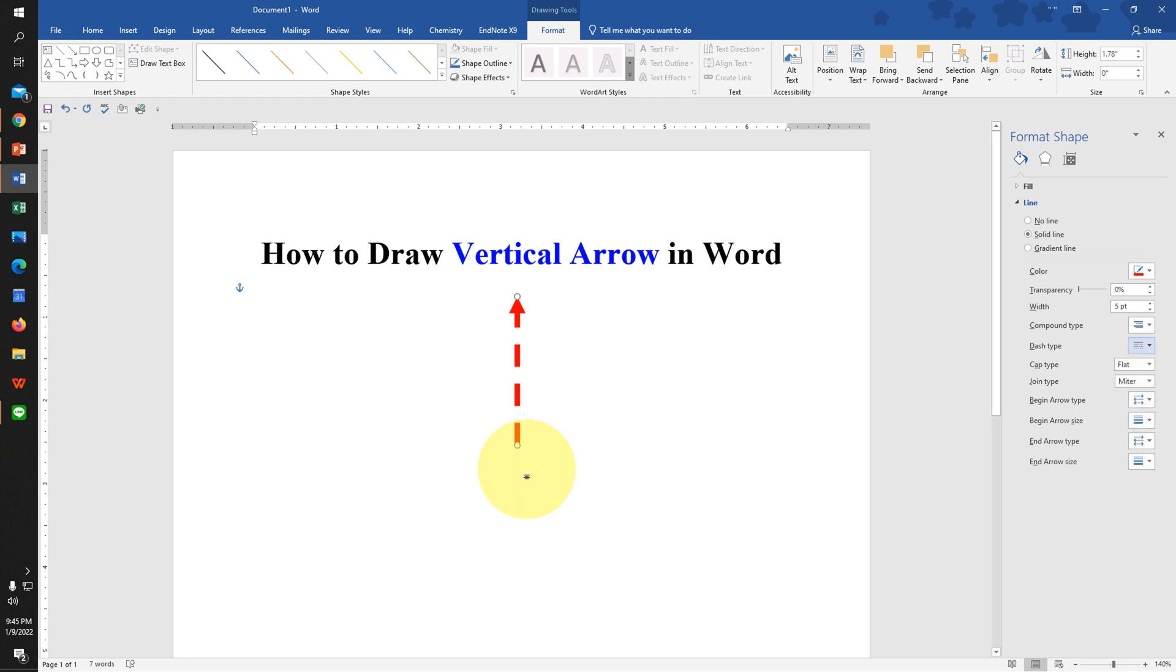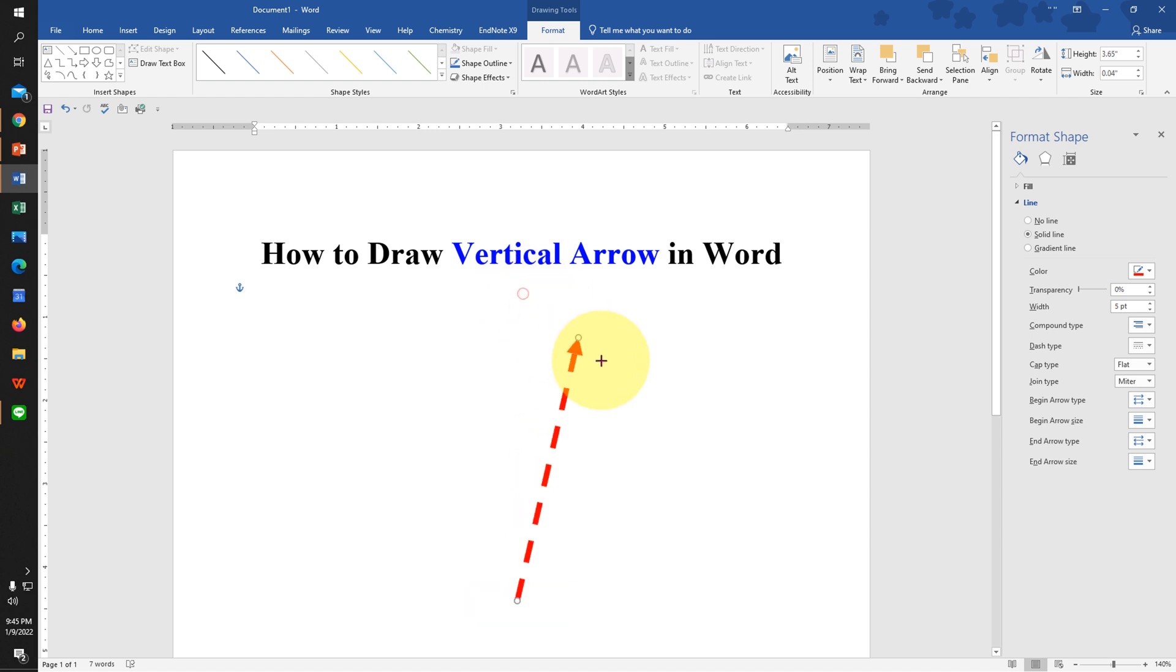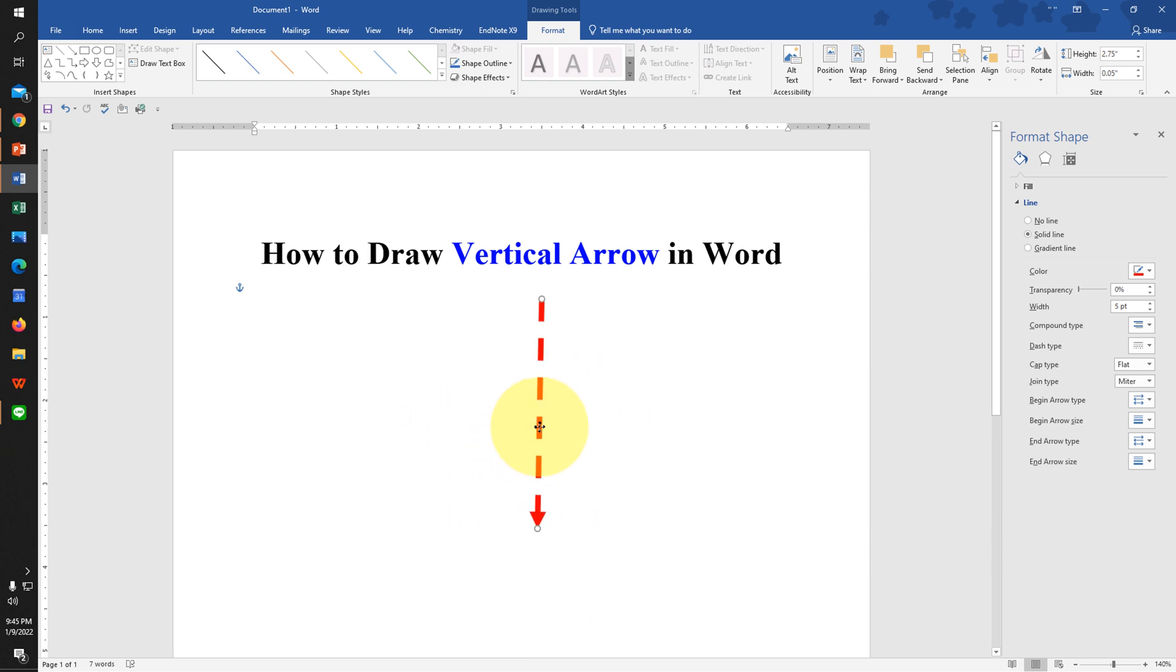Now you can press Shift on your keyboard and increase or decrease the size of the arrow. You can also rotate the arrow and place it anywhere inside the Word document.